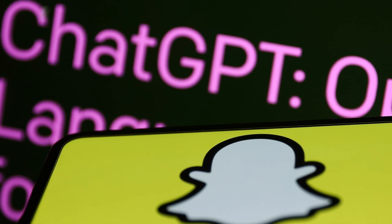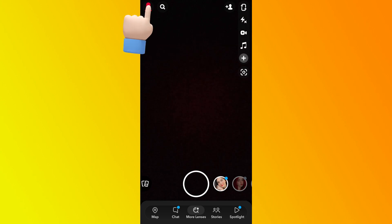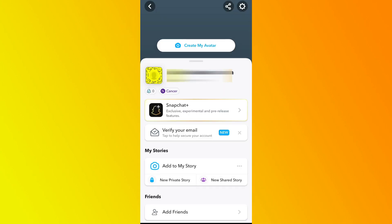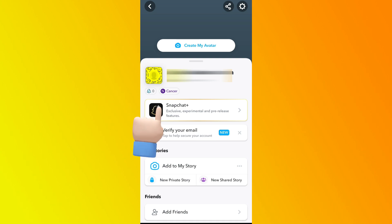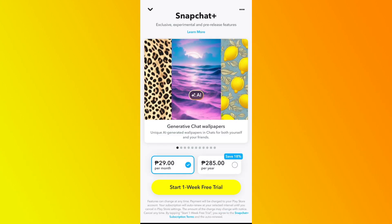How to enable it is to go to your Snapchat app. You can go to your profile and you'll be able to see that Snapchat Plus icon. Click on Snapchat Plus. As you can see, you're given the option to subscribe on either per month or per year.